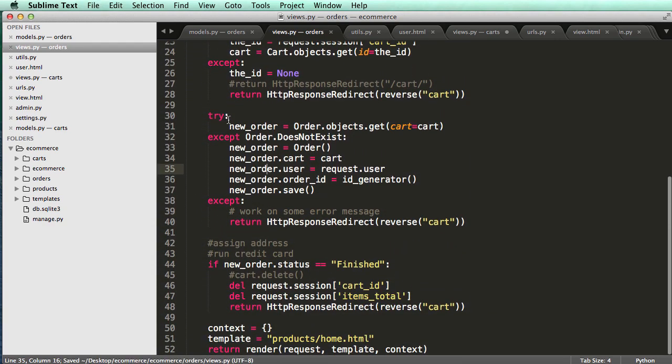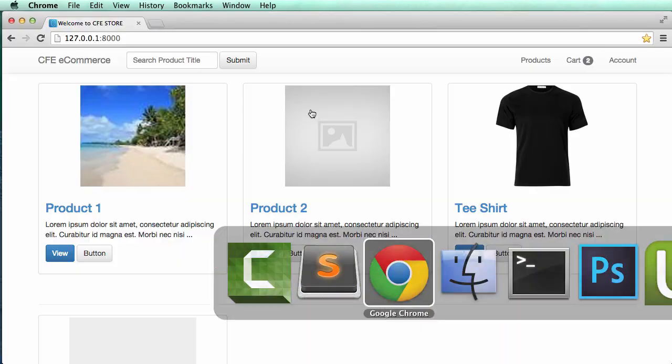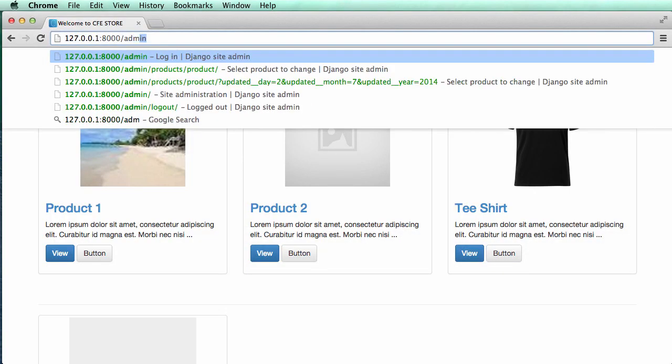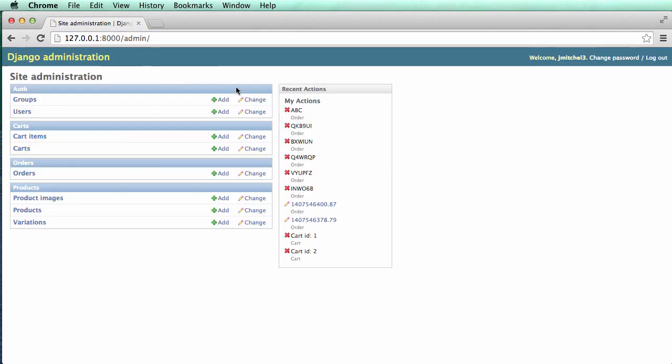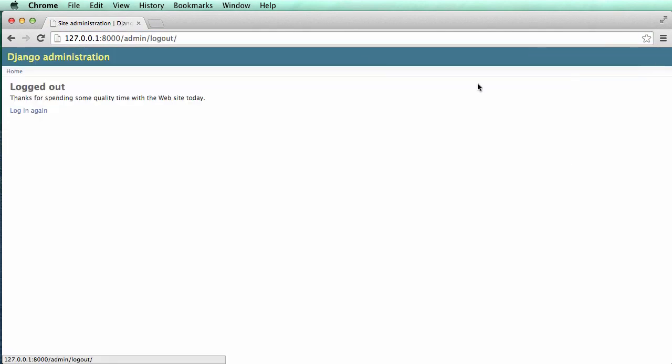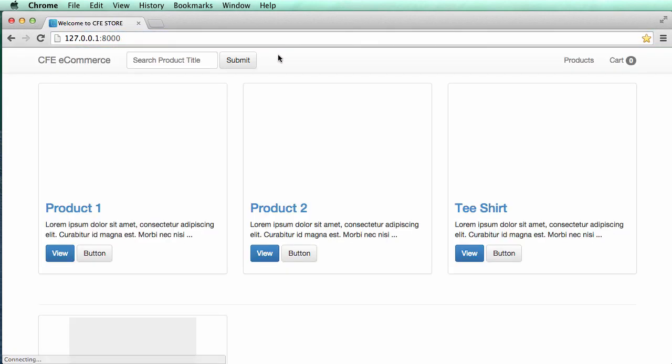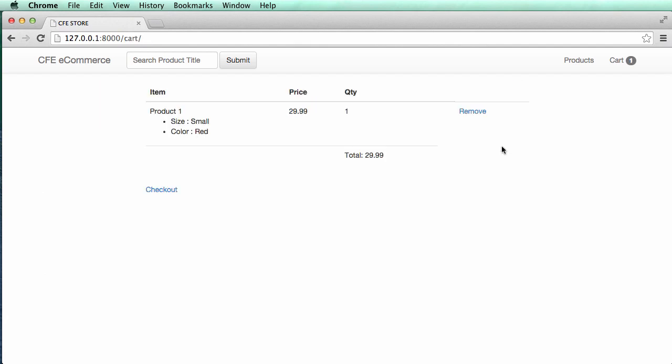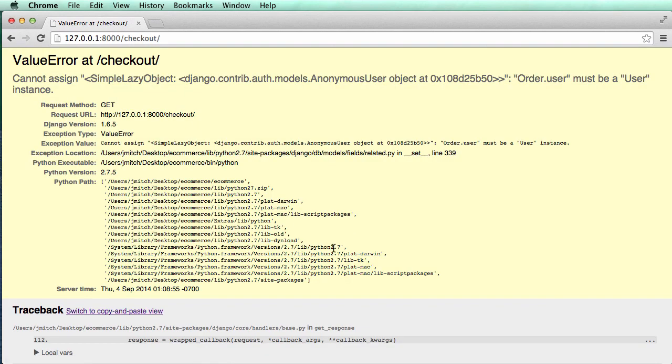So now that we have this, we have our try, we should get our new order and all that. So let's actually go and try it out. I'm going to log in to the admin or actually log out of the admin and then go back in, go to my product, add it to the cart. Now I have it in the cart. Go to checkout.